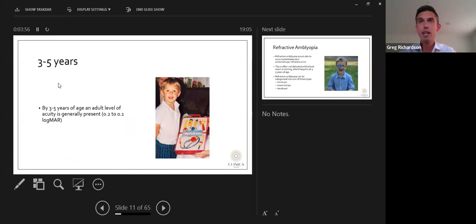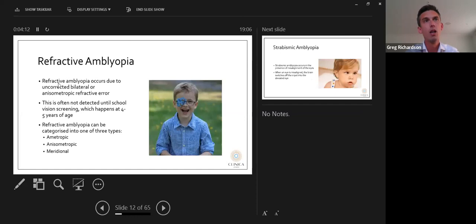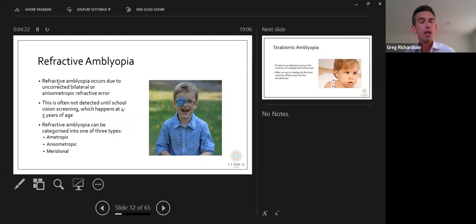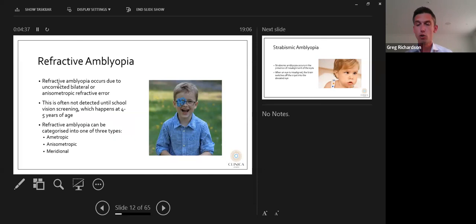From about three to five years of age, adult level vision begins to emerge, with acuity usually around 0.2 to 0.1 logMAR. Refractive amblyopia occurs due to uncorrected bilateral or anisometropic refractive error. It's often not detected until children are at school vision screening at age four to five. Refractive amblyopia can be categorized into three types: ametropic (bilateral uncorrected refractive error), anisometropic (difference in prescription), and meridional (astigmatic prescription).